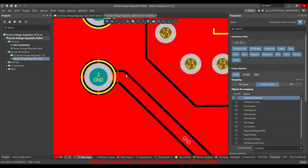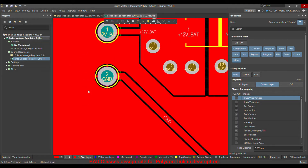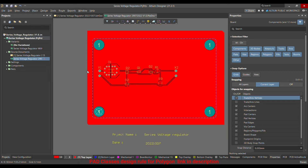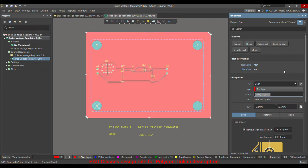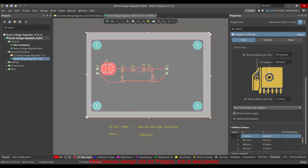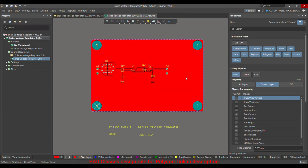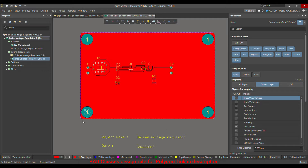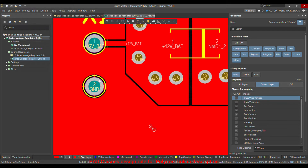Click OK so the net is assigned, then repour the polygon. As you can see, the ground is not directly merged — it's connected through thermal relief or through net traces, which we don't want. There is also dead copper still present. To fix this, go to properties and choose 'Pour Over All Same Net Objects' and 'Remove Dead Copper,' then repour. Now the dead copper is gone and only the polygon is poured in your board contour area.